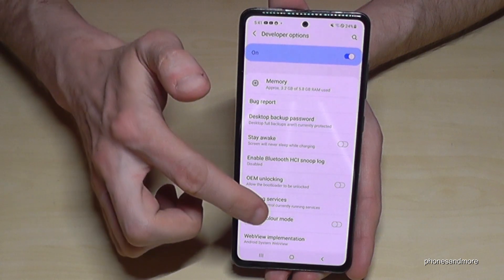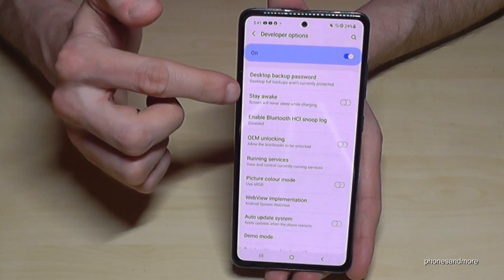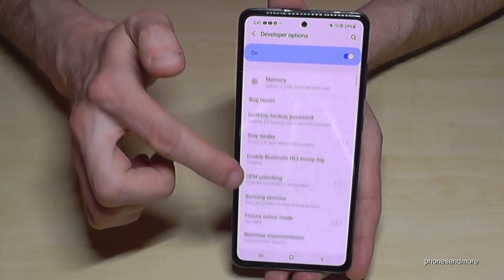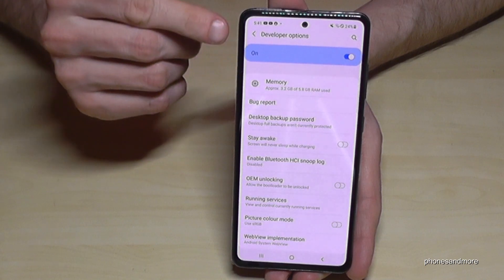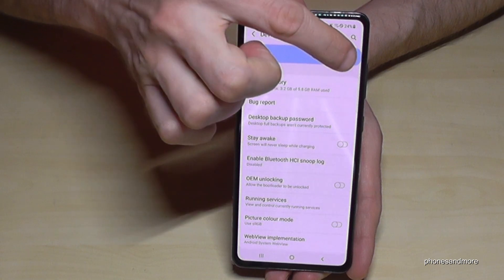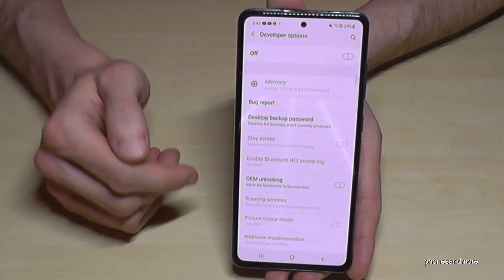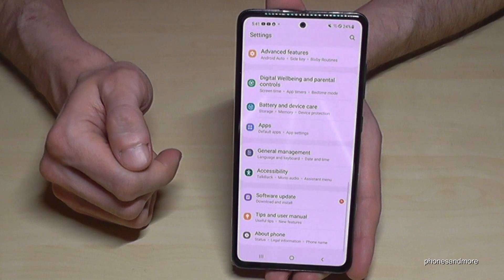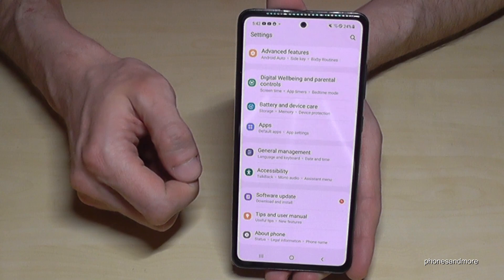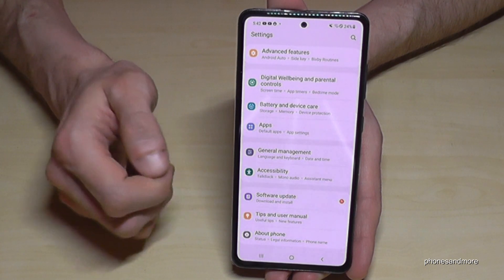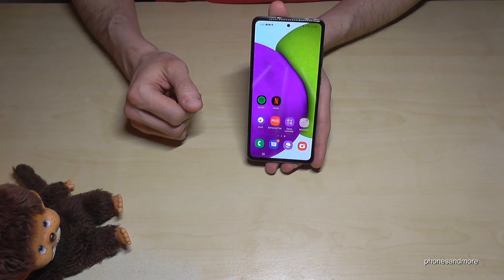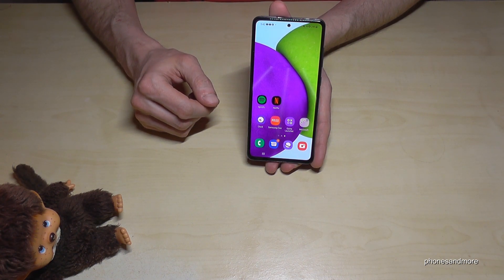Now you can do whatever you needed, like enabling Stay Awake mode, USB Debugging, or other features. When you're done, at the top of the Developer Options you can also disable them. If I tap here, they are turned off, and going back one step the Developer Options are no longer shown below 'About Phone'. But you can get them back anytime by tapping the build number seven times again.